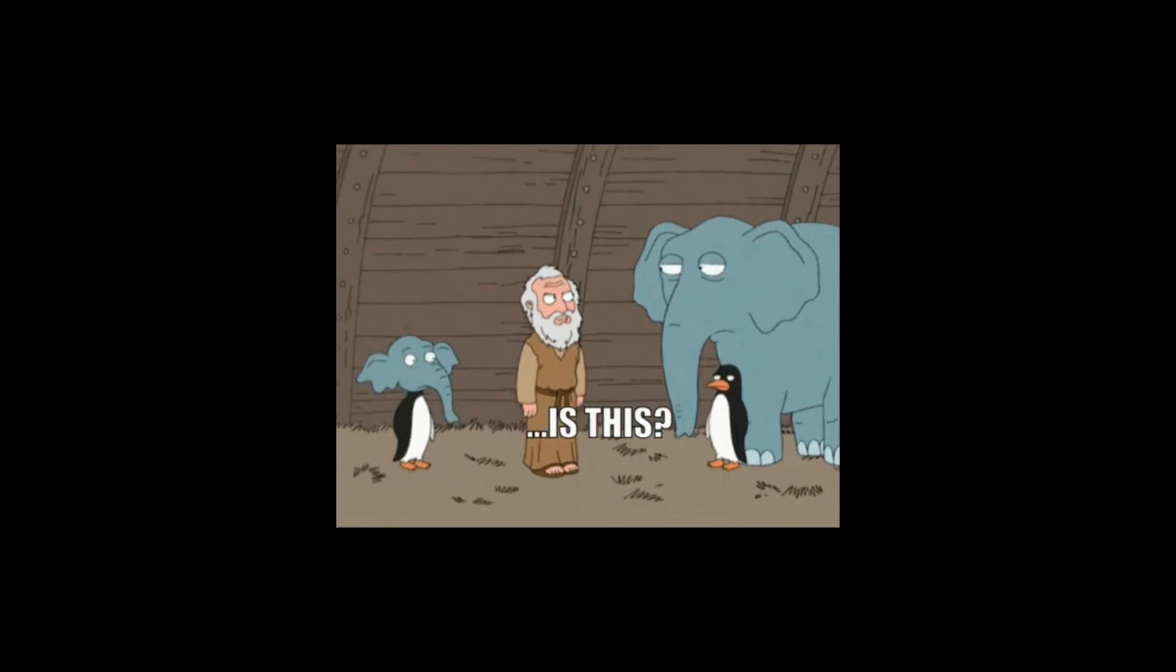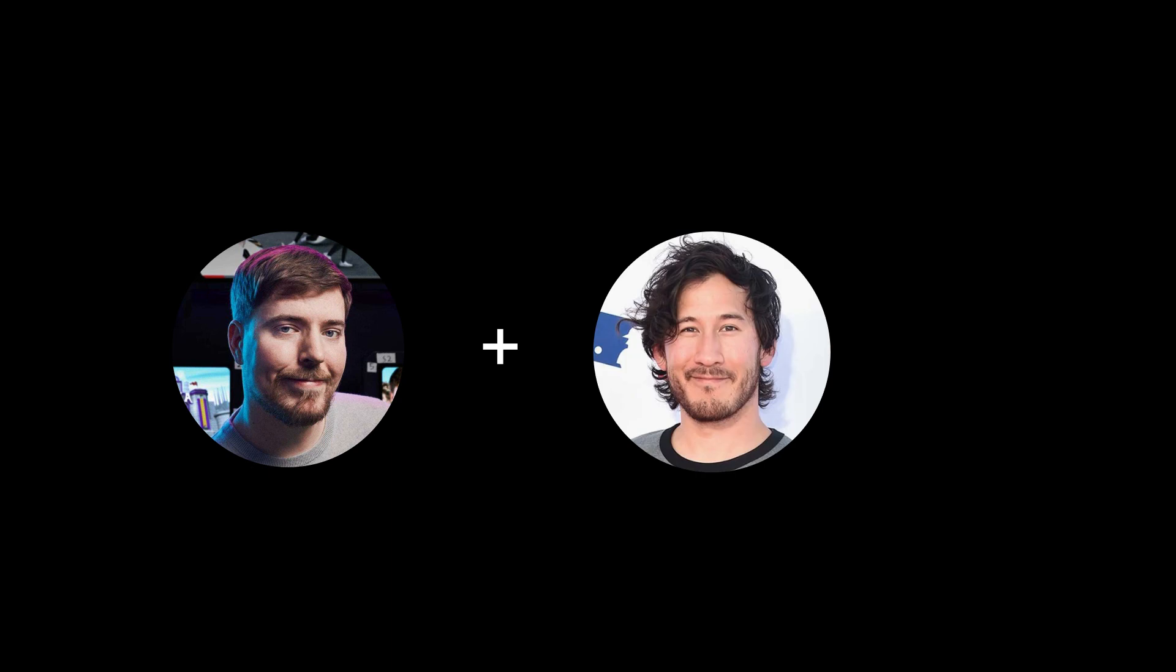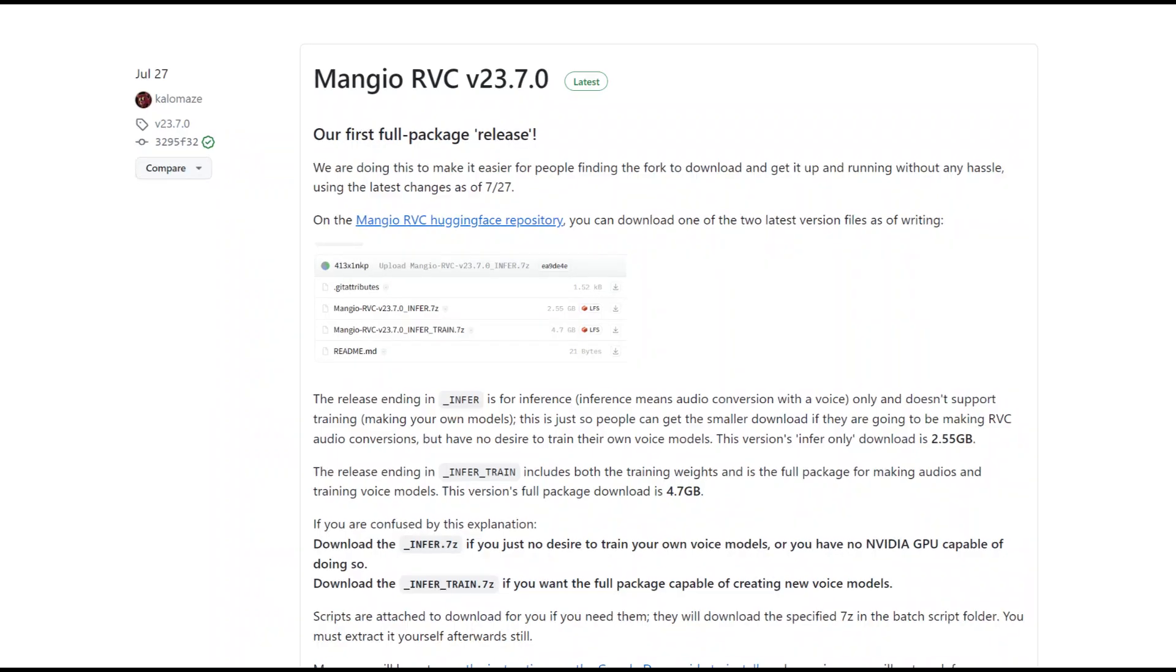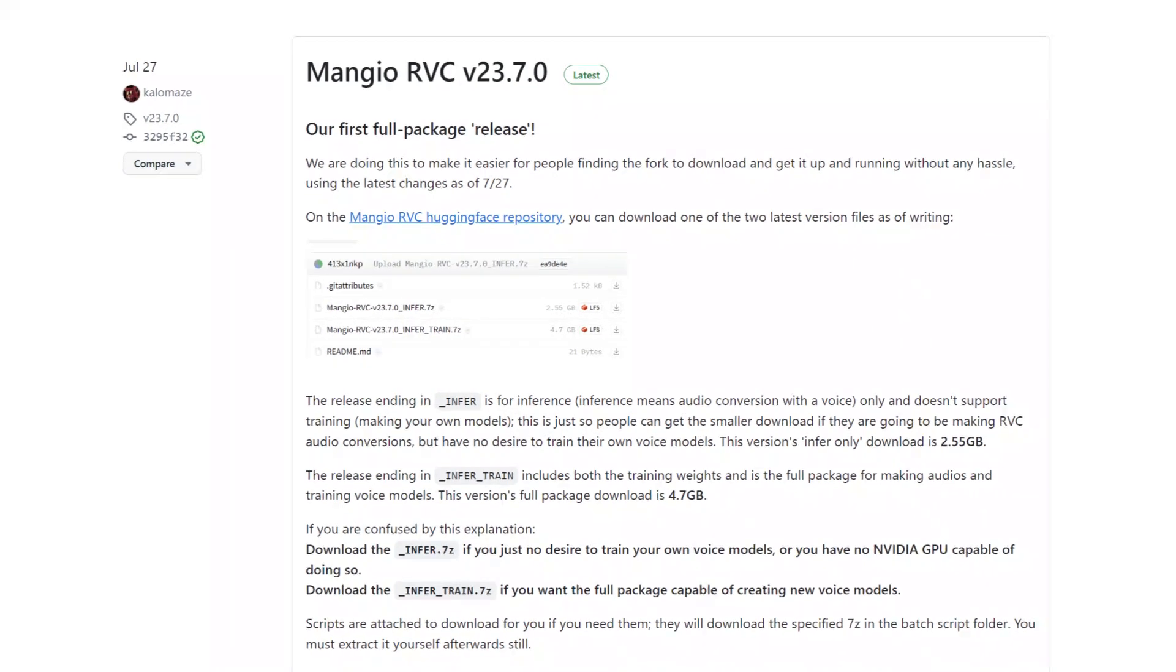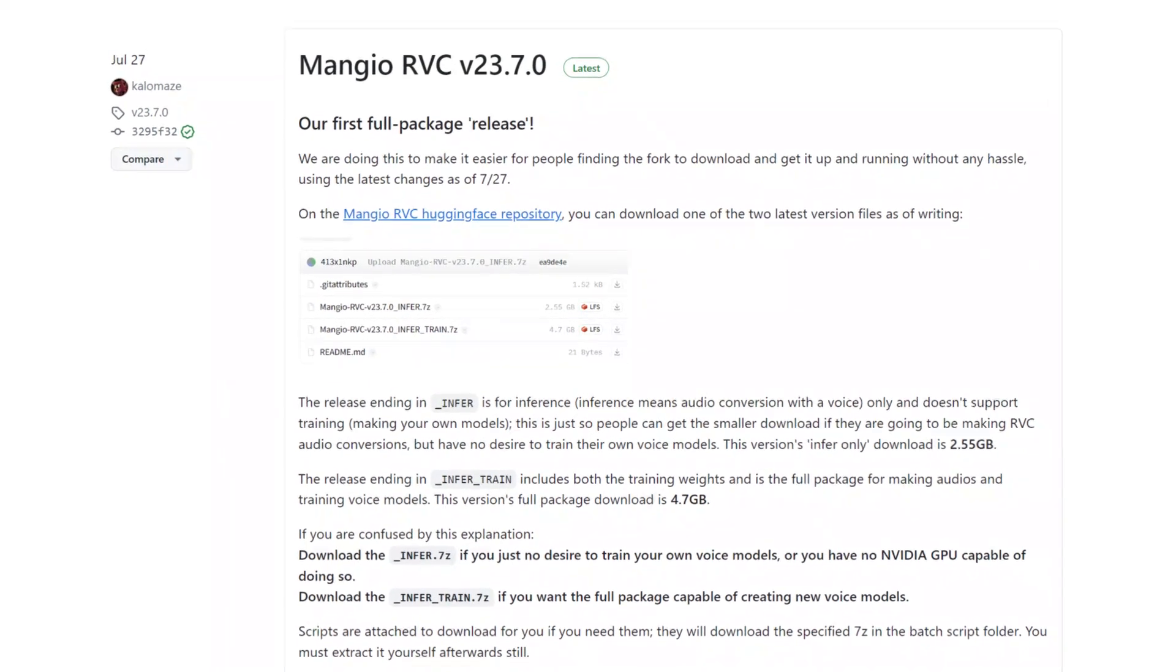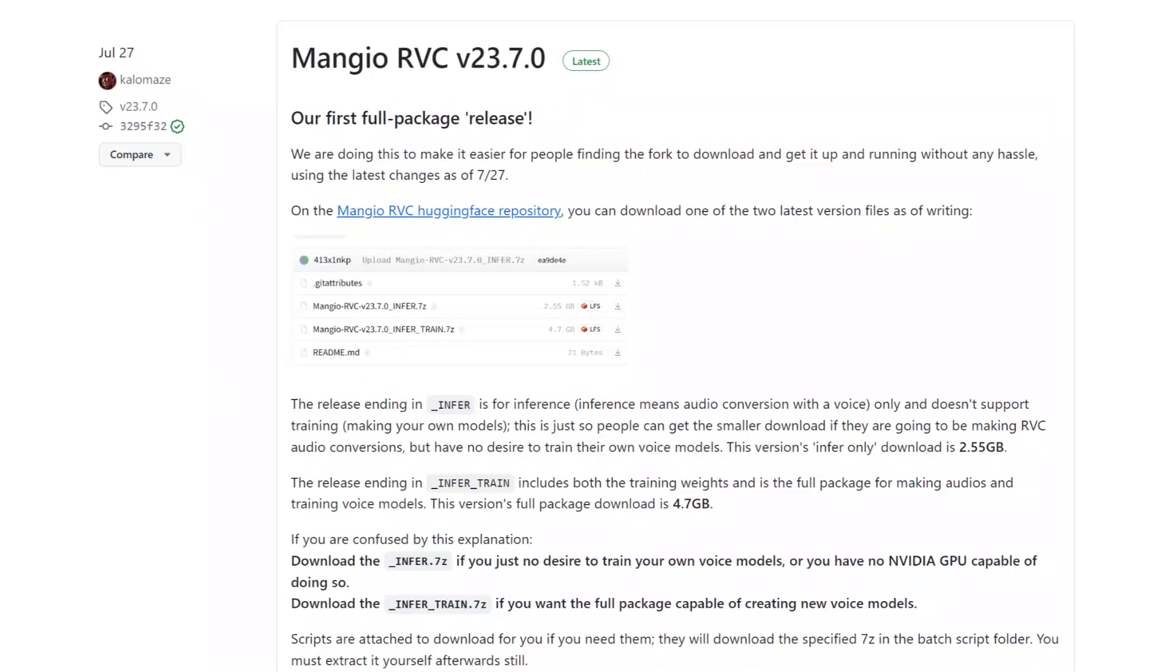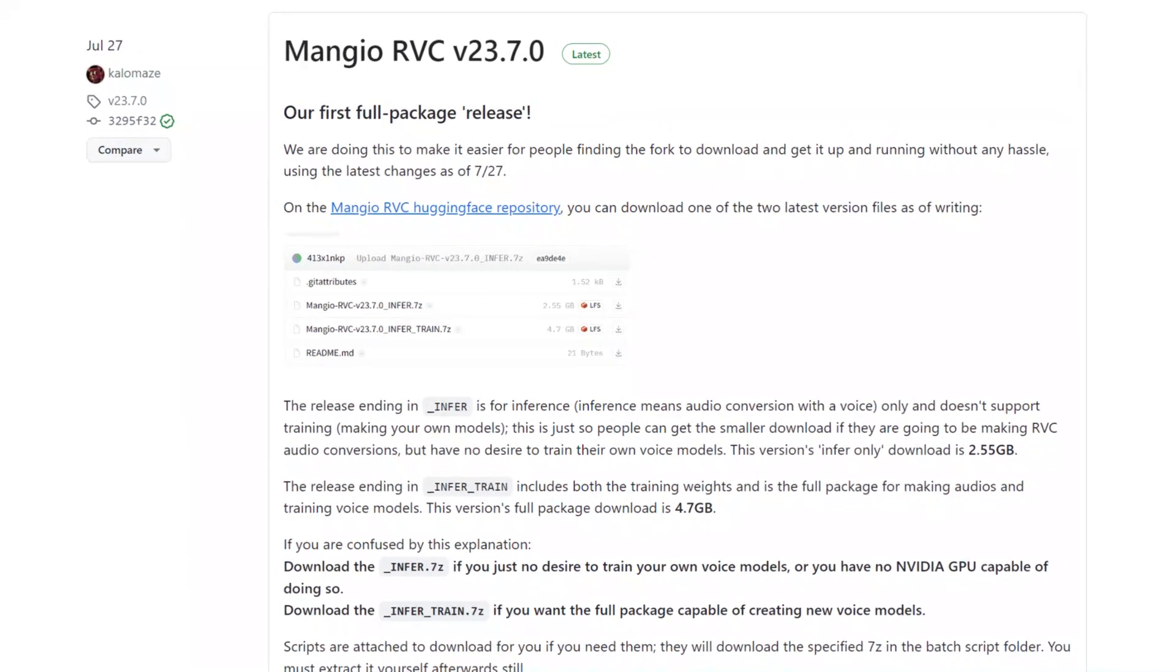We're going to merge MrBeast with Markiplier using RVC, which is a free open source tool that you can run locally. Let's get started.